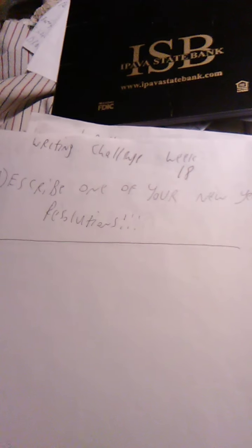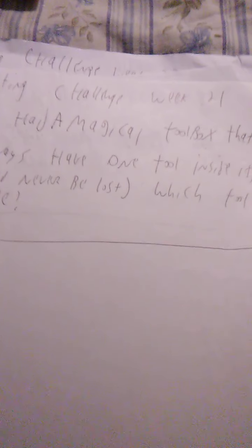Week 15 was if you could visit any country, which one would you visit? Week 16 was our 50 subscriber special, describe something you are thankful for. Week 17 was describe one of your hobbies. Week 18 was describe one of your New Year's resolutions. Week 19 was describe your dream job. Week 20 was describe your favorite genre of video game. Week 21 was if you had a magical toolbox that would always have one tool inside it, it would never be lost, which tool would it be? Week 22 was if you could have one superpower, what would it be? Week 23 is describe your favorite holiday.